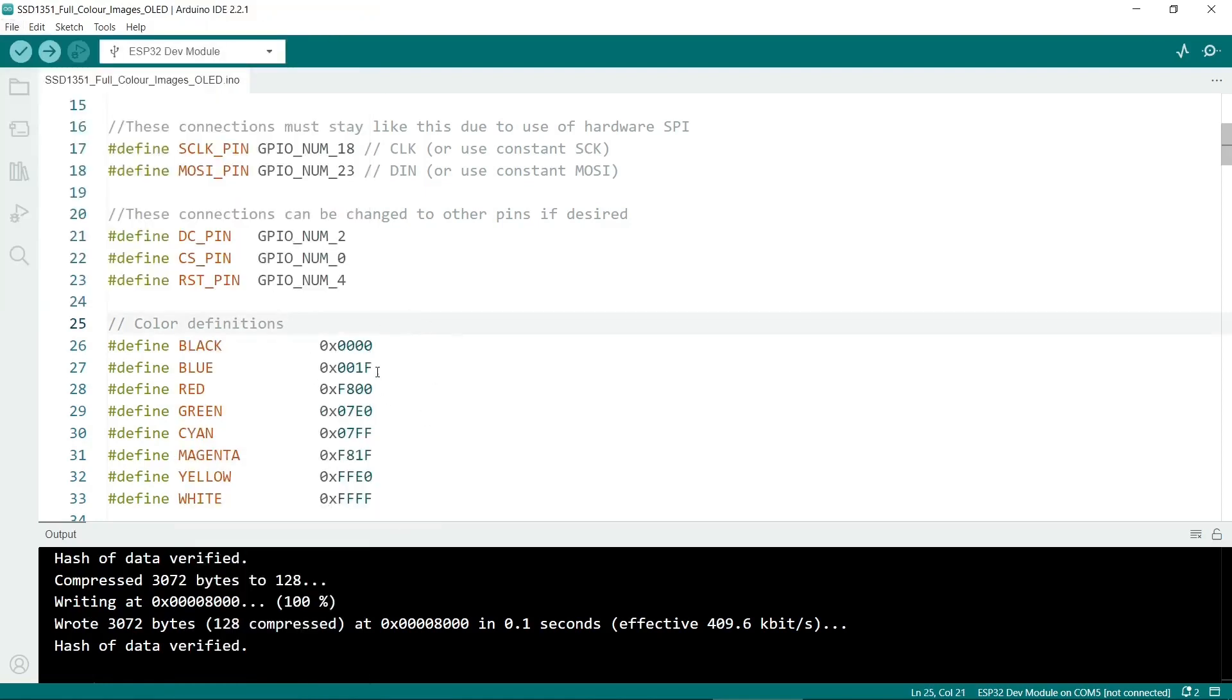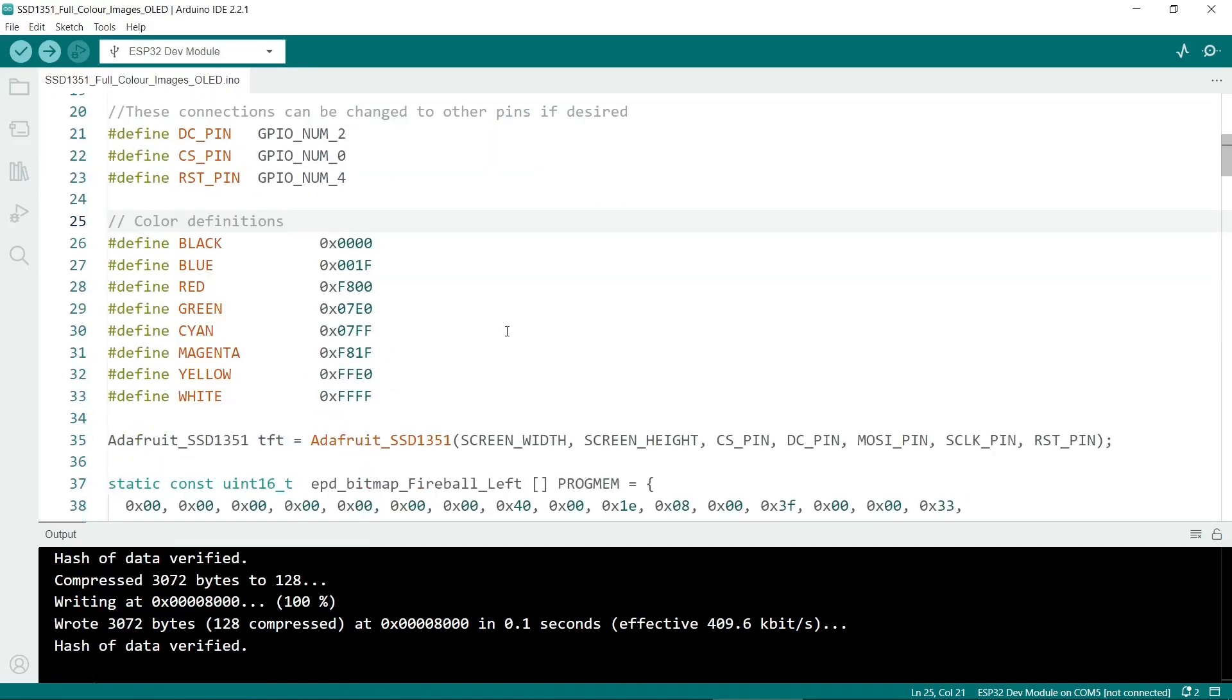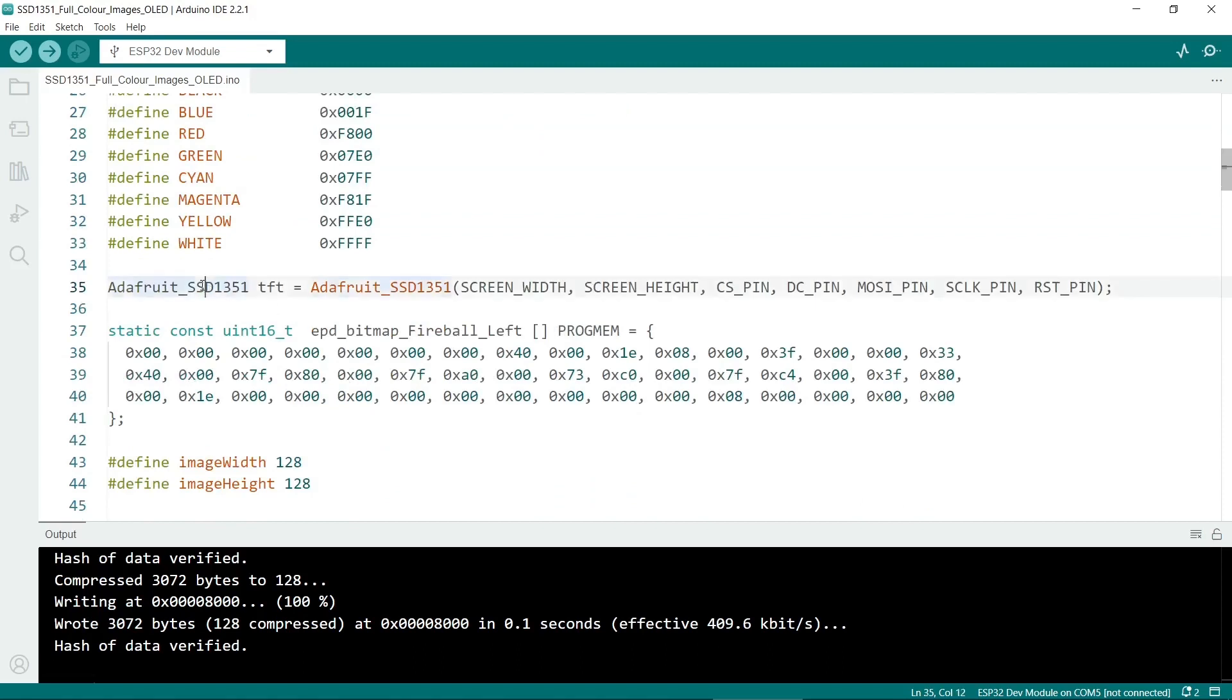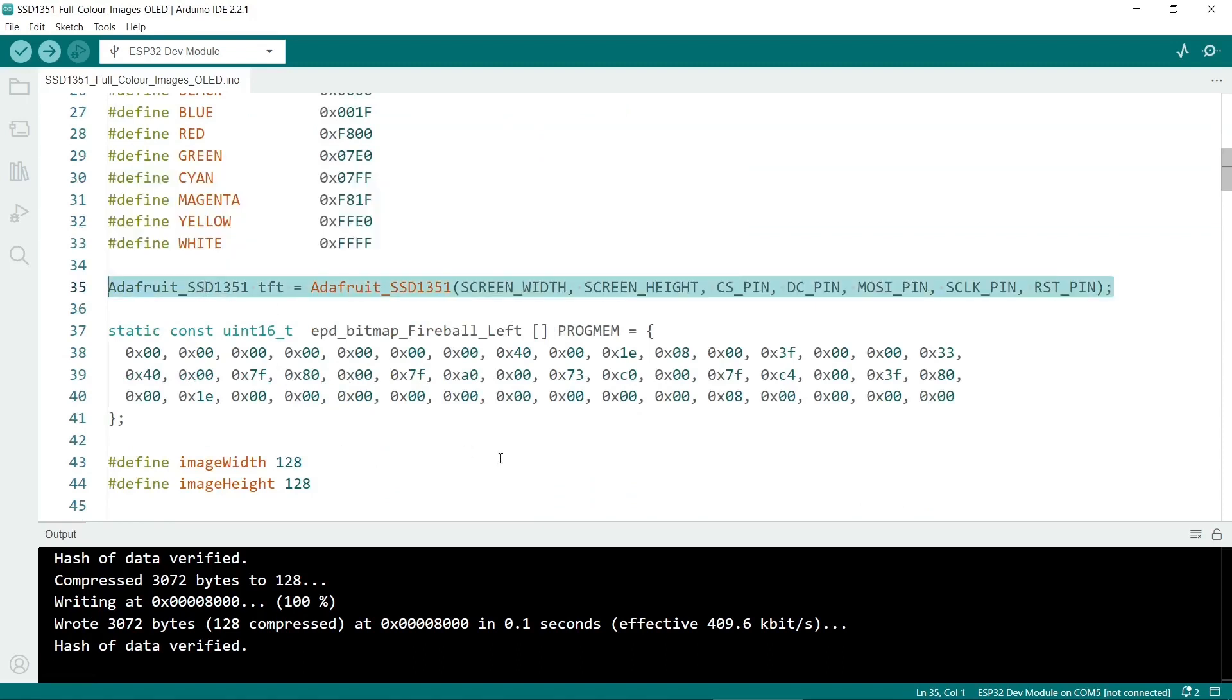So we have colors here. We don't really need to use the colors for this but you might want to put some text on or something later. This is the critical line. This actually initializes the screen.